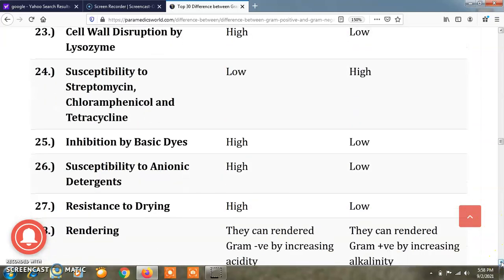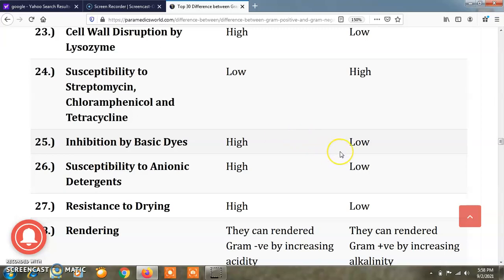Regarding inhibition by basic dyes, gram positive bacteria are highly inhibited by basic dyes, while gram negative bacteria are less inhibited by basic dyes.